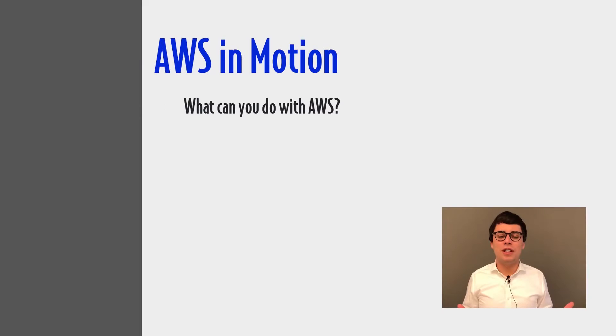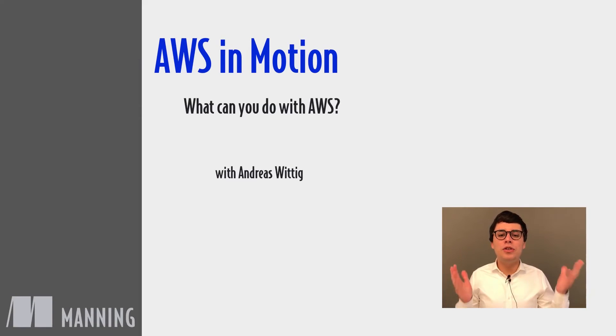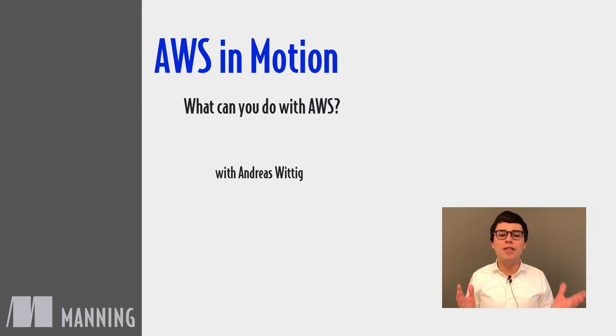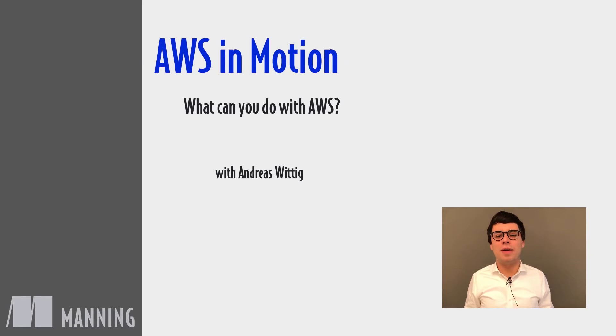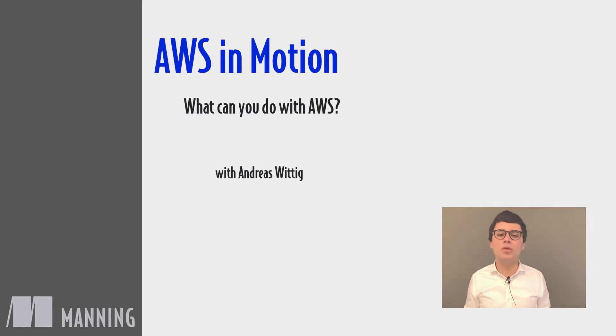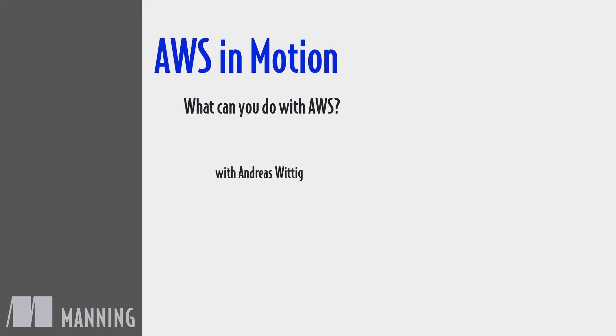Enough theory! What can you actually do with AWS? You will learn everything that is needed to run a typical web application on AWS during this course. This module covers typical use cases for AWS.